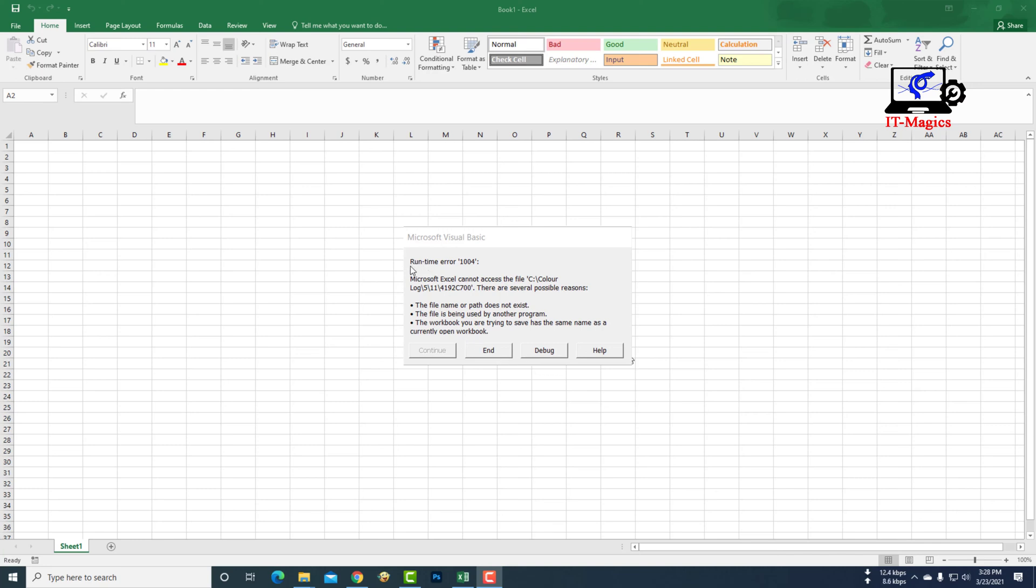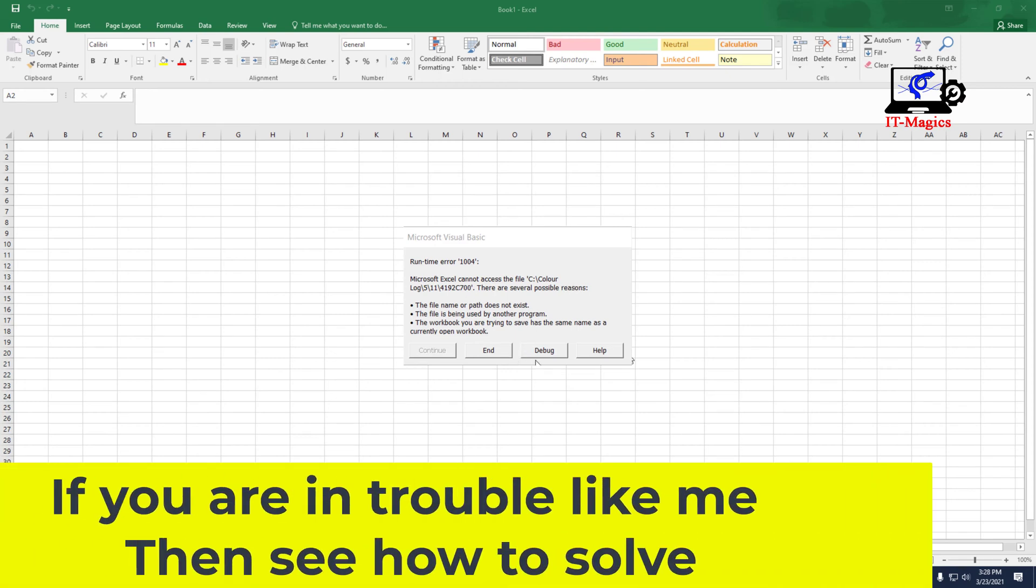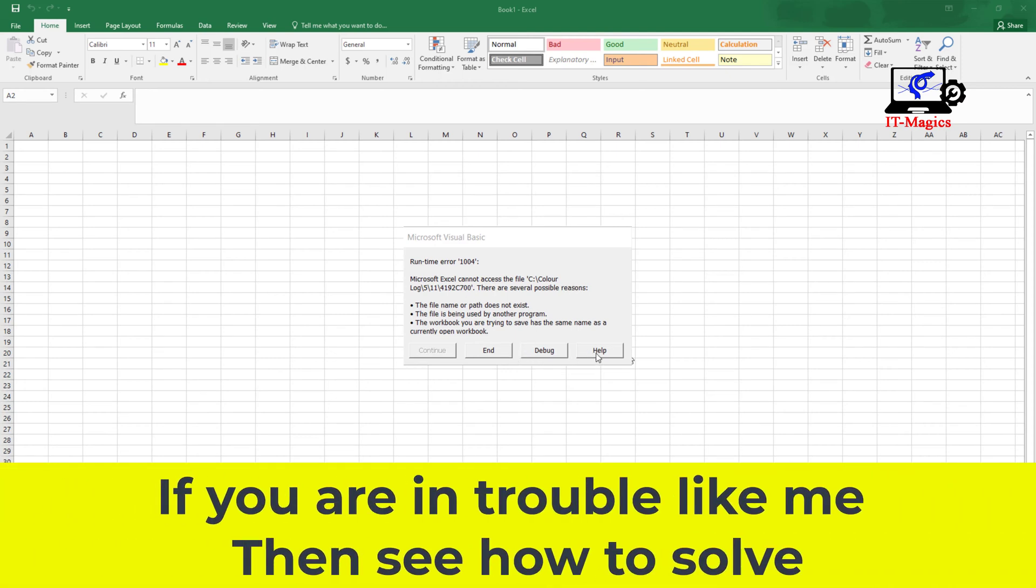An error occurs when I open Microsoft Excel. This is runtime error 1004. If you are in trouble like me, then see how to solve.